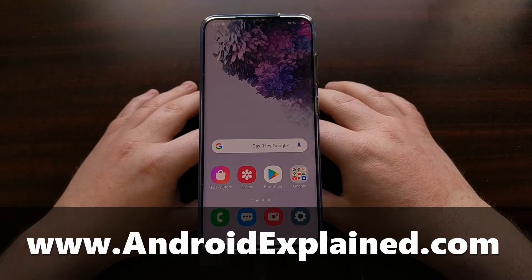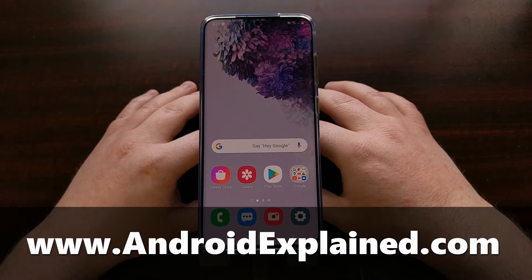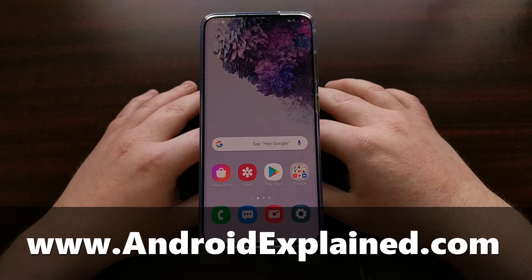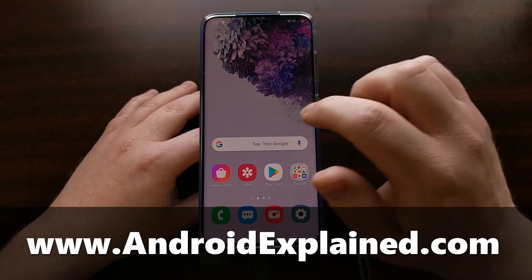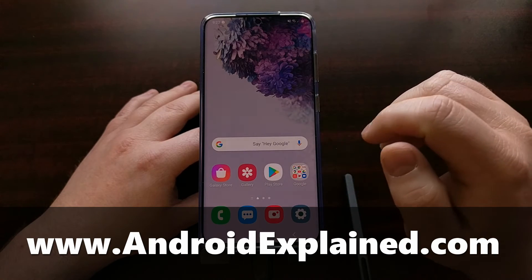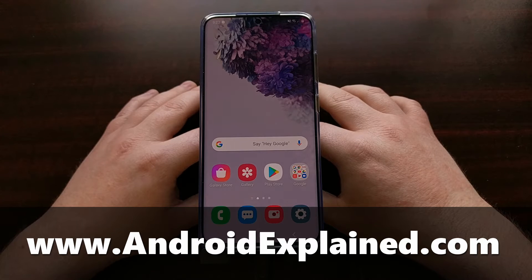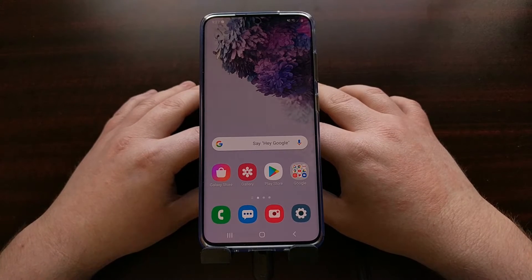I've got the Samsung Galaxy S20 here, but today I want to show you a tip that should work for all Android devices. It is a way to set the display timeout option to any number that you want.